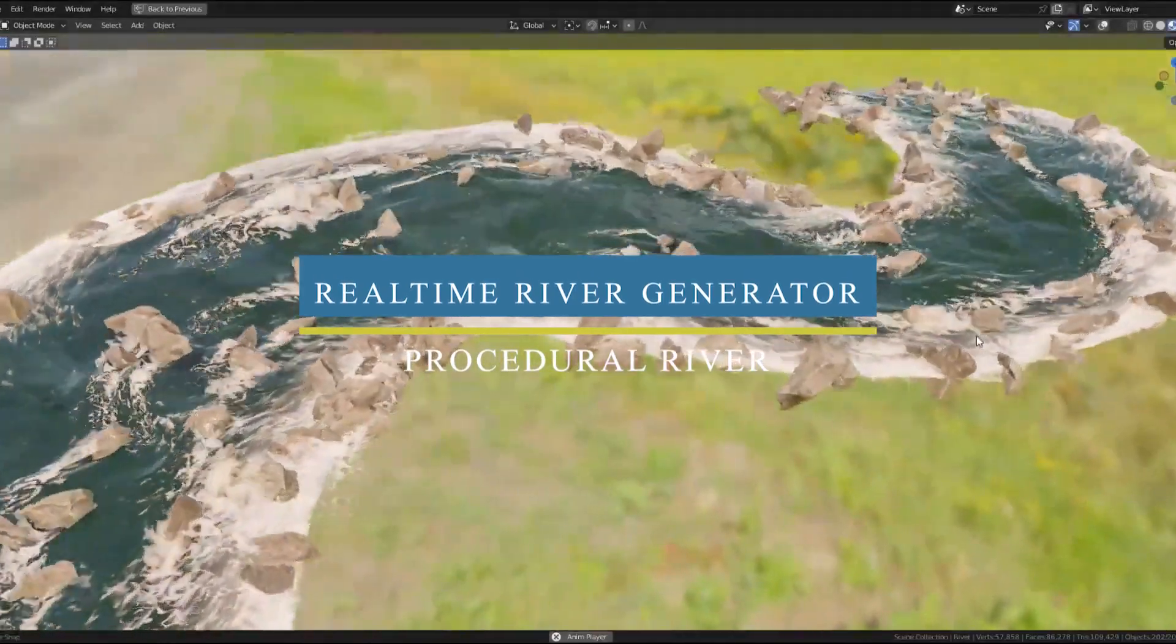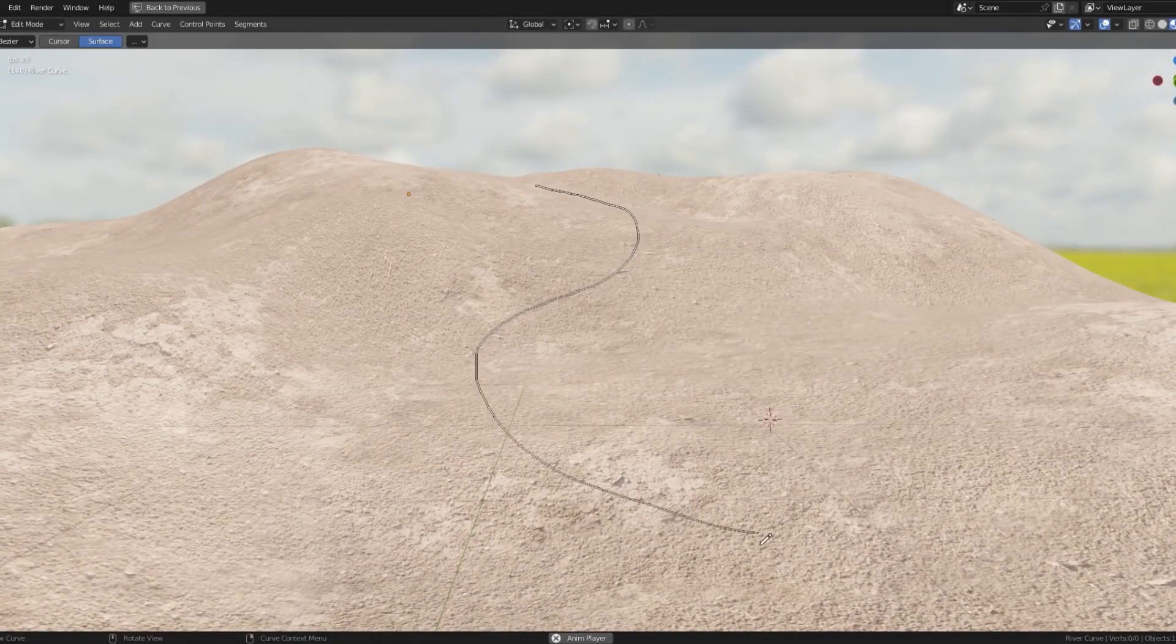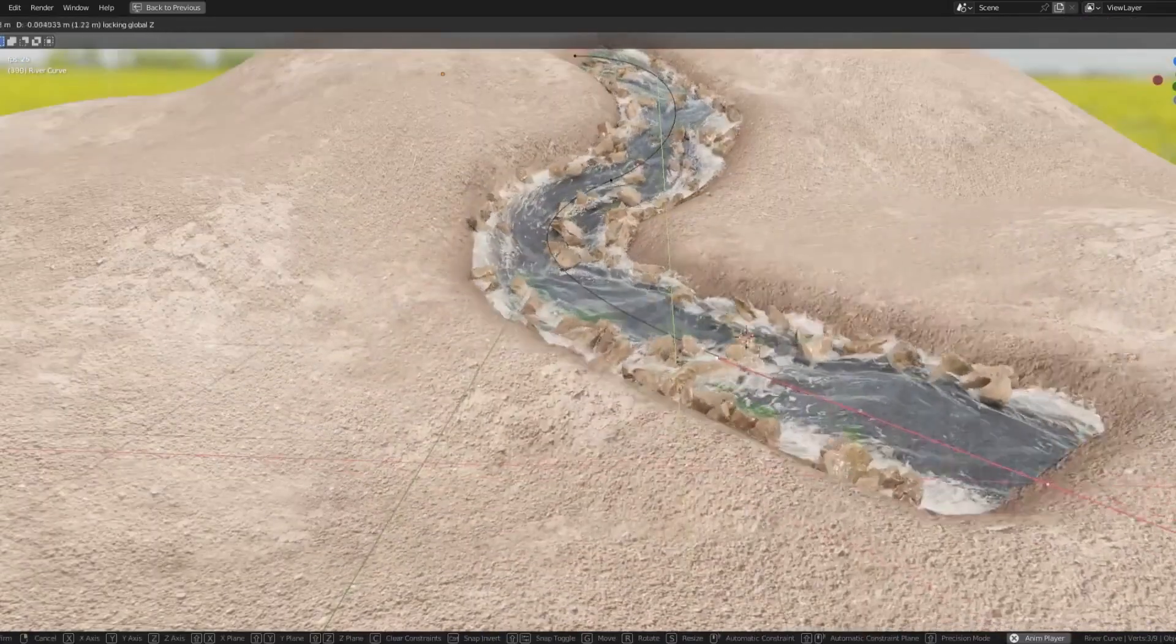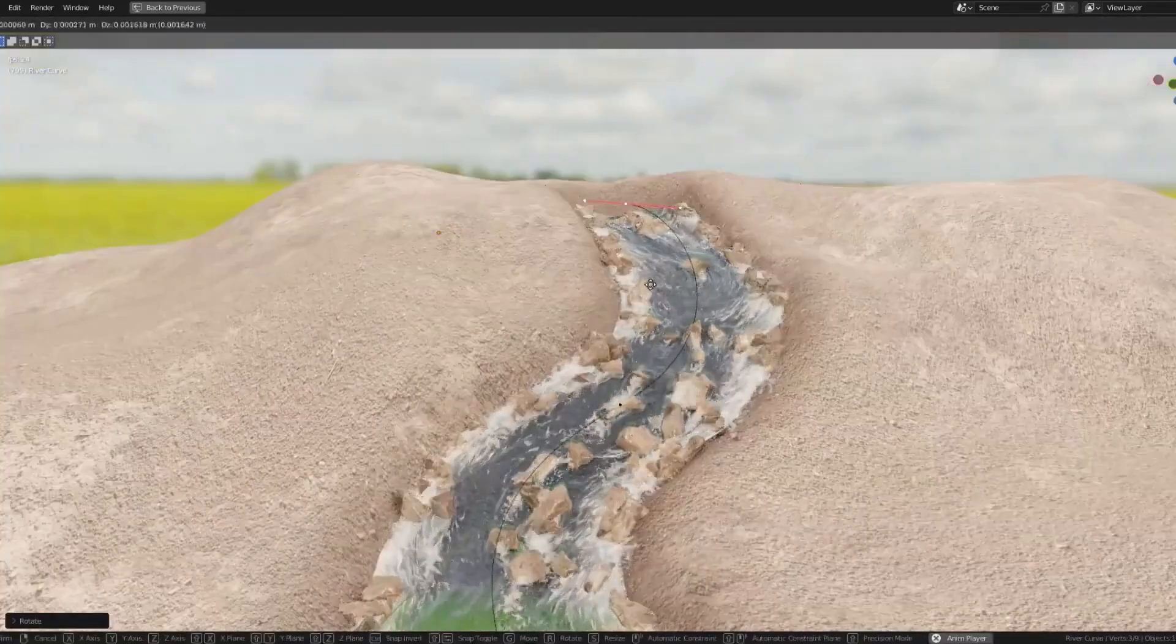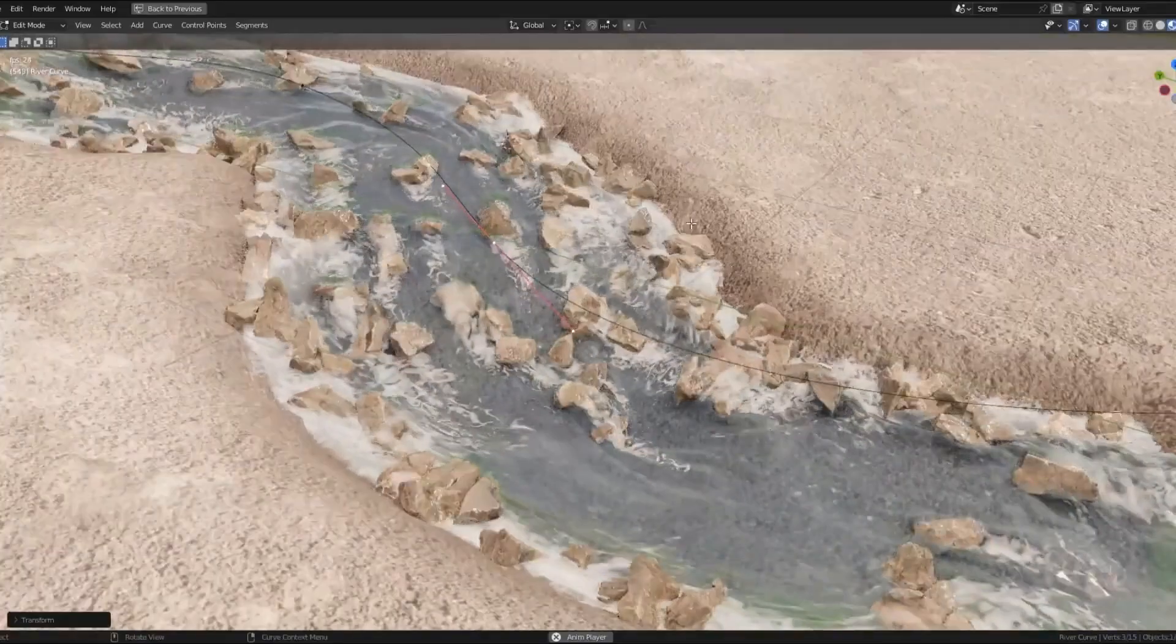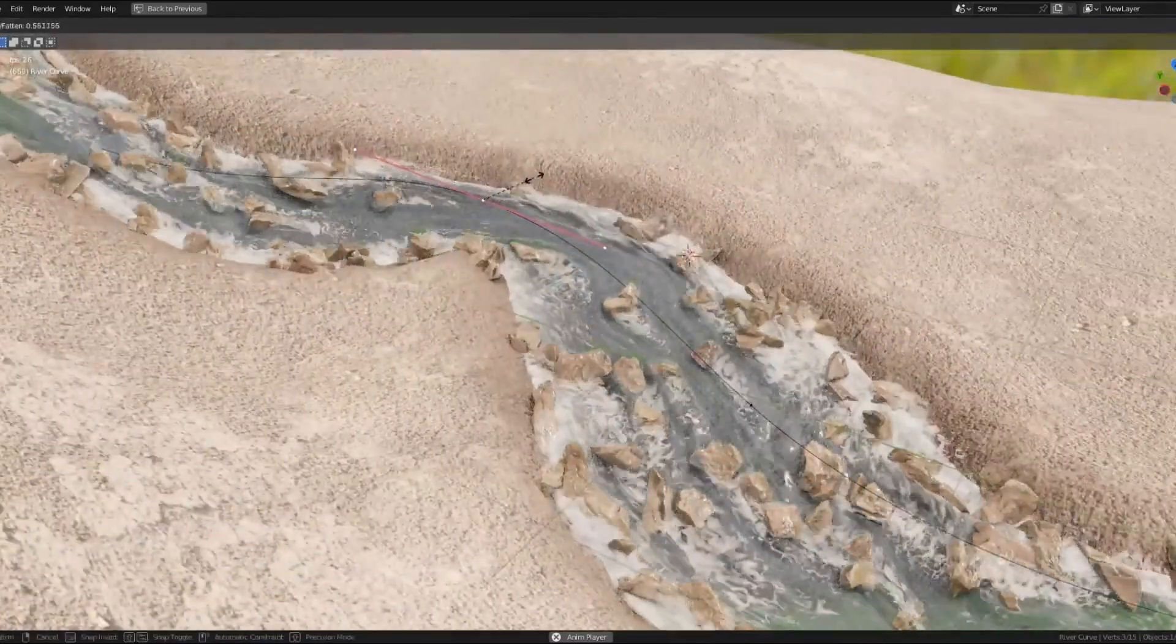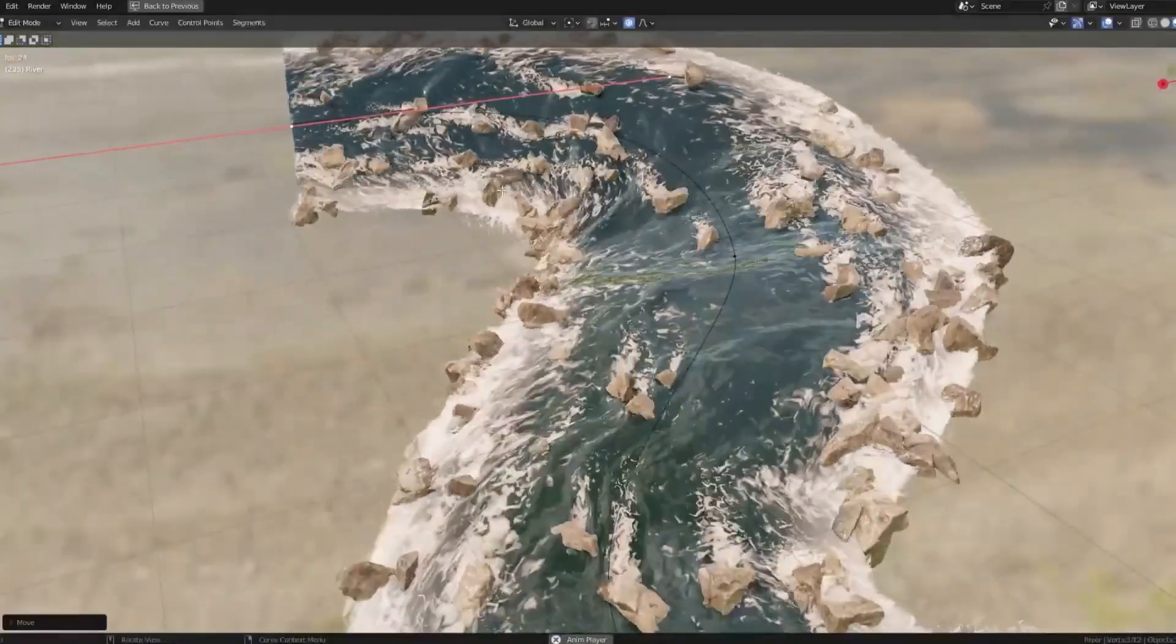Moving on, creating rivers in Blender has always been time-consuming and challenging as well. To achieve a realistic result, you almost always need to simulate it. However, with the help of this new real-time river generator add-on, you can now easily add and generate procedural rivers that include foam and some rocks to give them a realistic appearance. It uses geometry nodes, so you can manipulate it as much as you want. It is incredibly simple to use, which is great, and it will save you a lot of time. It works with both Eevee and Cycles, and currently, it only works with Blender 3.3.